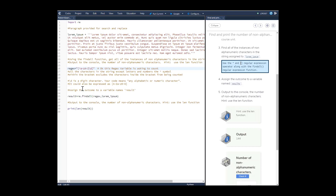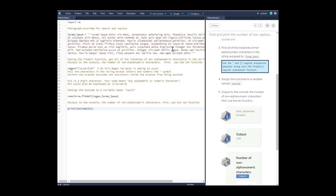When you come down here and write 're.findall', it finds all instances of this pattern inside the lorem ipsum string. This is going to find all commas, periods, and punctuation — but not only punctuation. It will also count white space as a character. So when you print 'len(results)', you get 144, and the reason it's so high is because it's counting both punctuation and whitespace.